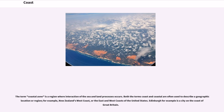The term coastal zone is a region where interaction of the sea and land processes occurs. Both the terms coast and coastal are often used to describe a geographic location or region — for example, New Zealand's west coast, or the east and west coasts of the United States. Edinburgh, for example, is a city on the coast of Great Britain.